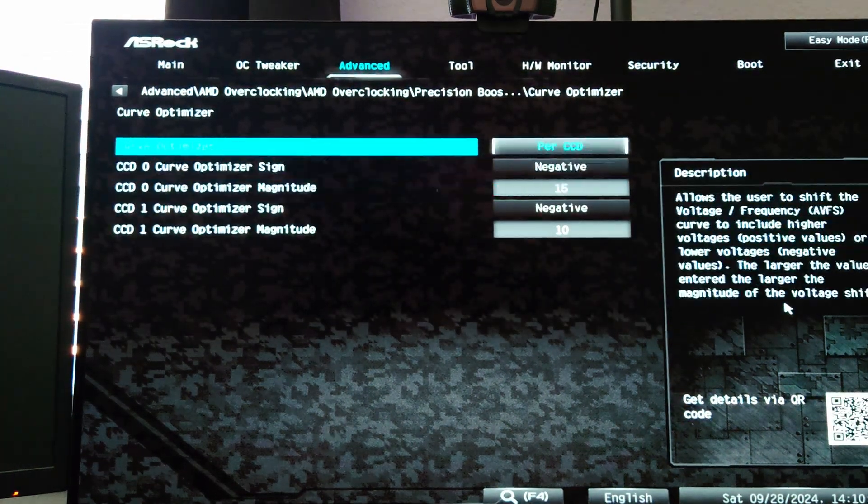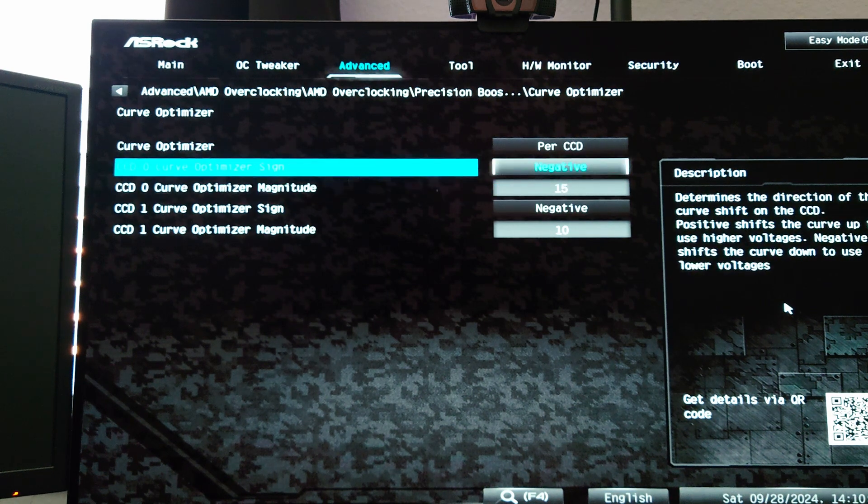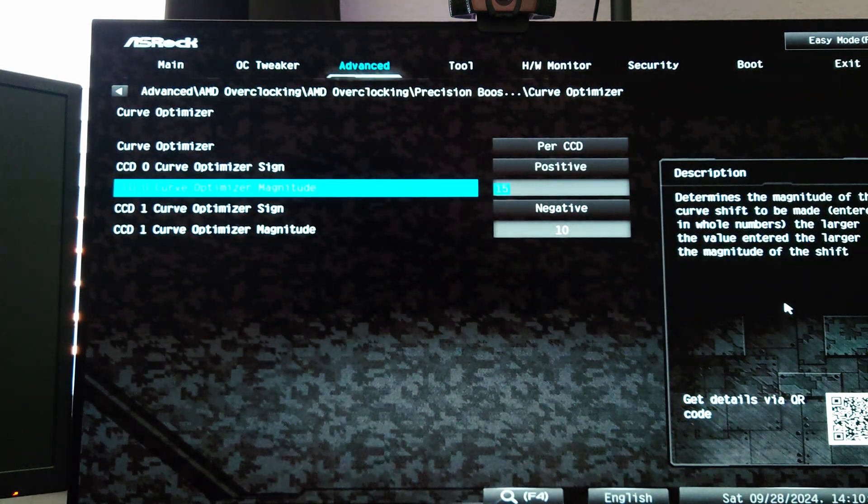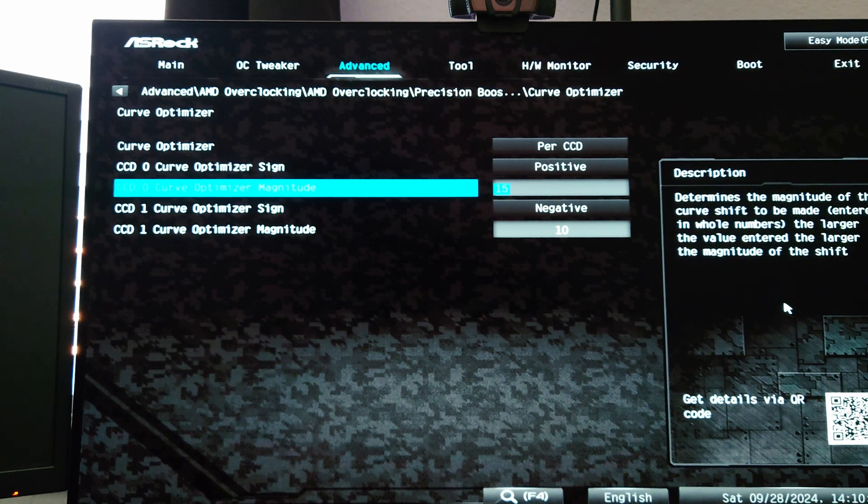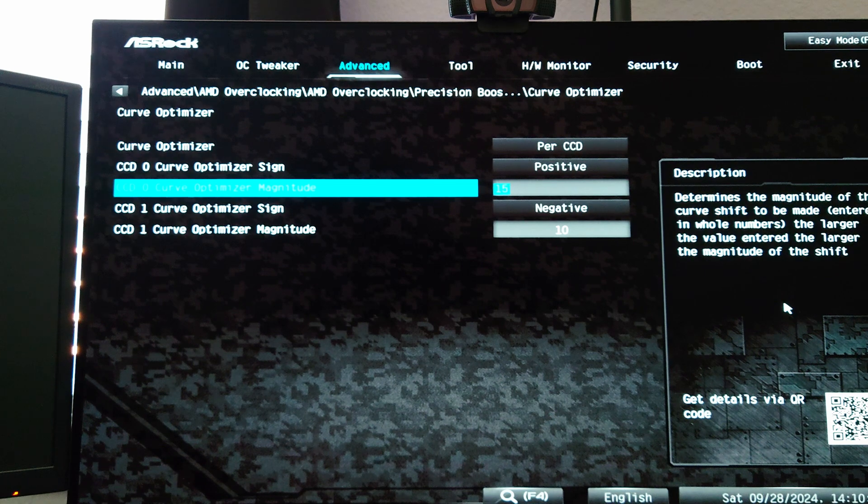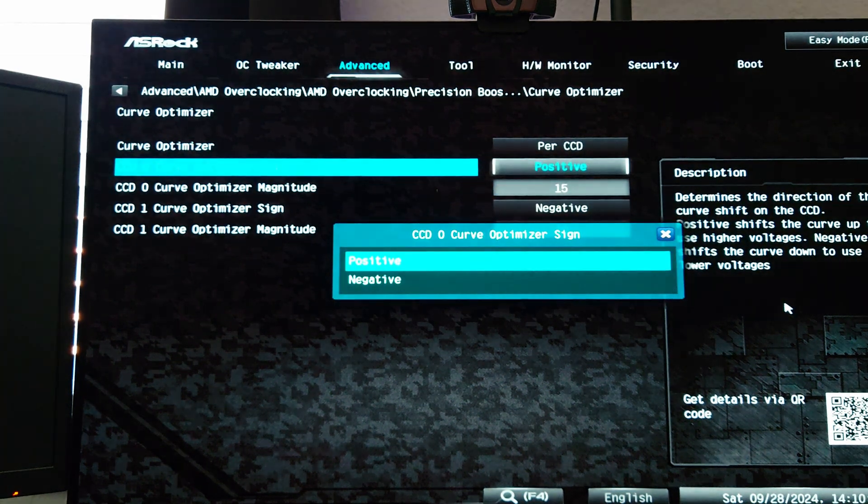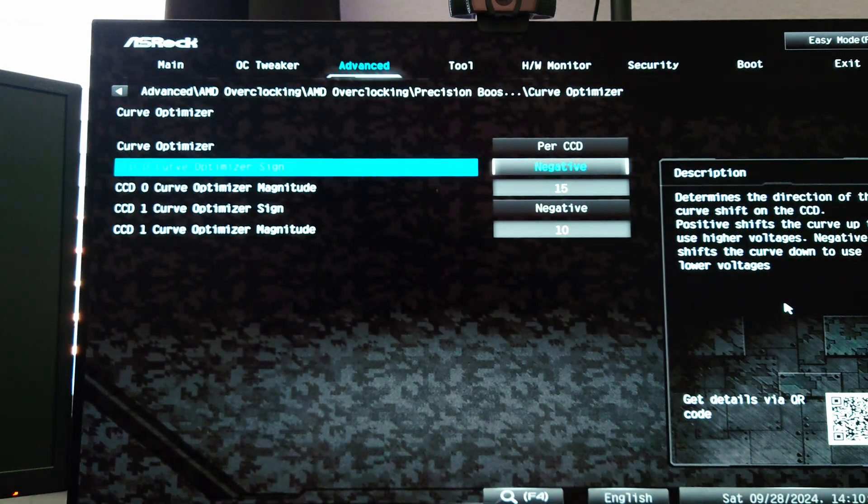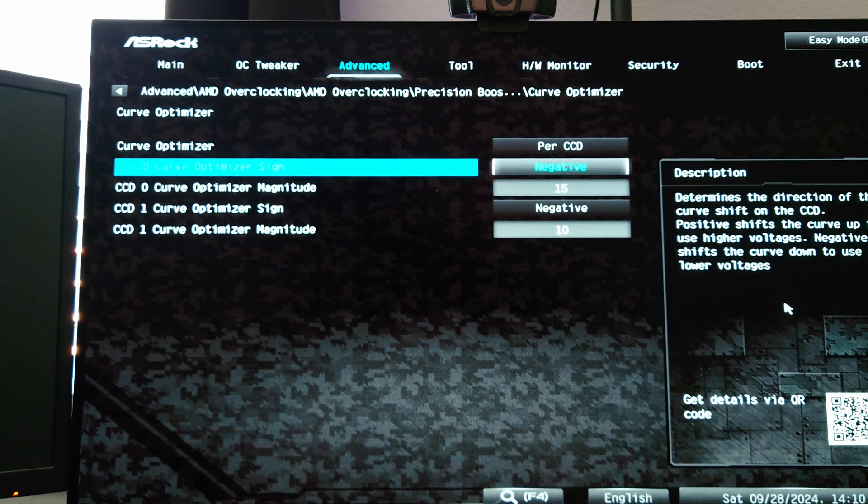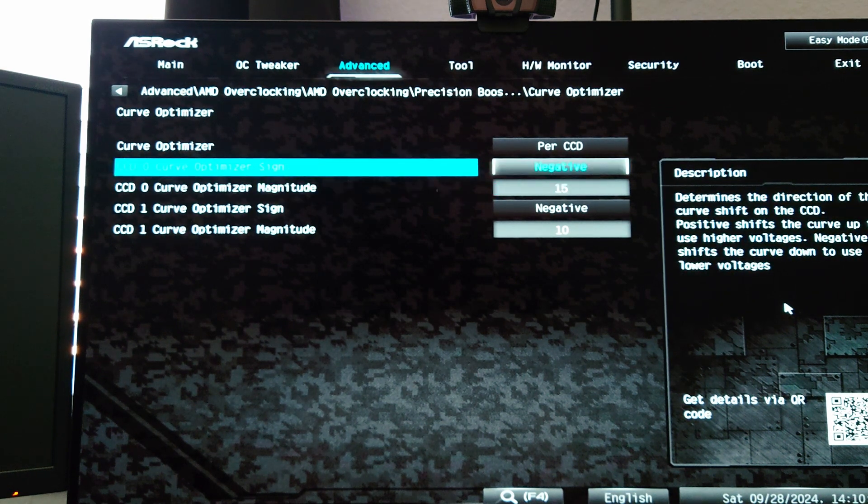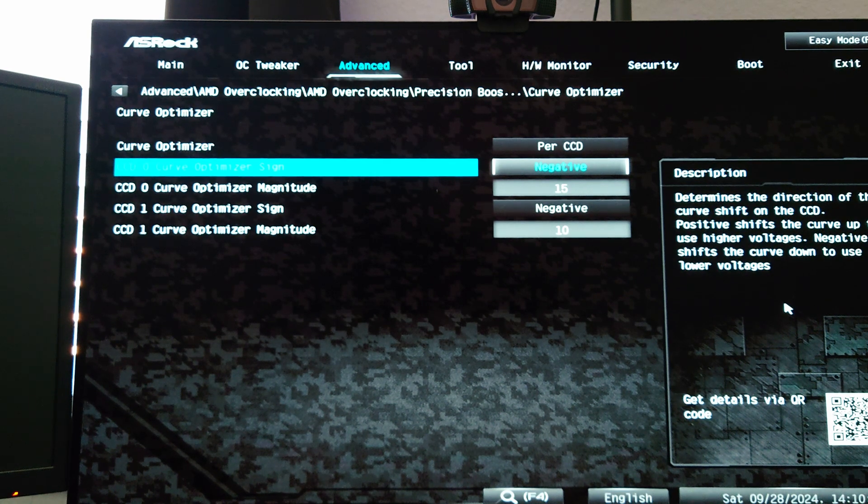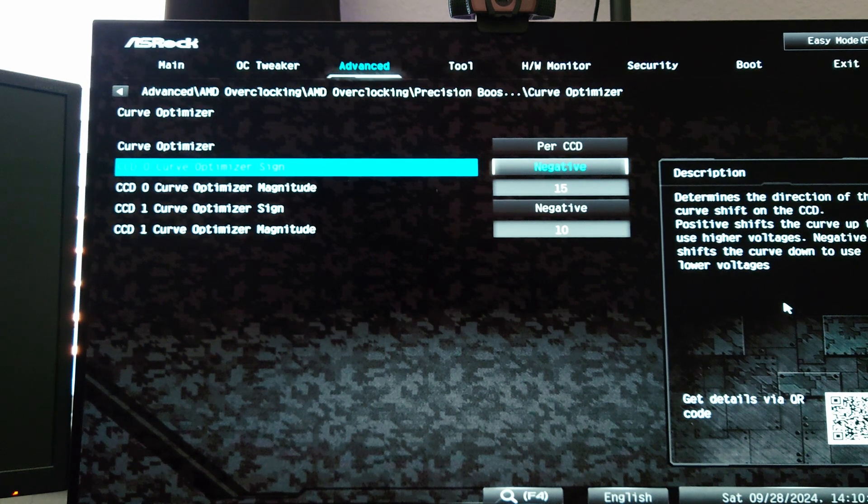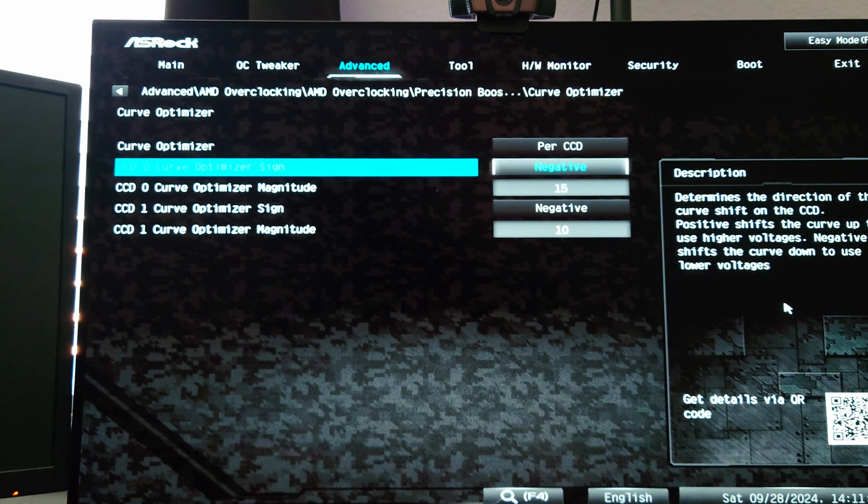If you're on a dual CCD chip you can go with a per CCD which can be useful. So what I've done here is I've put a negative offset. If you do positive this is going to raise the voltage which means it will probably not be able to boost as high because it will heat up faster. So you typically don't use positive unless you're doing like extreme overclocking using LN2 or phase change. I'm going to do negative 15 on the better performing CCD.